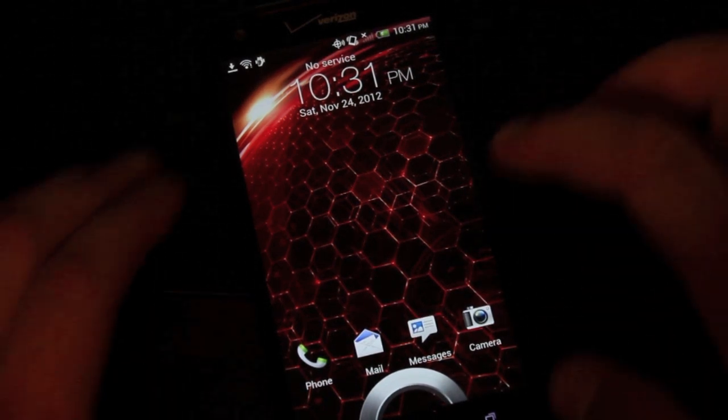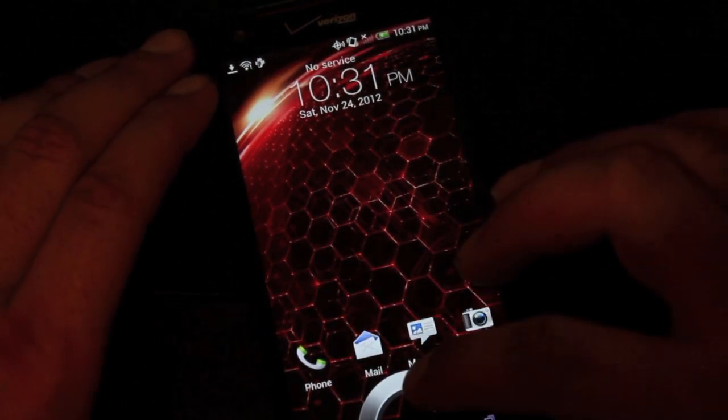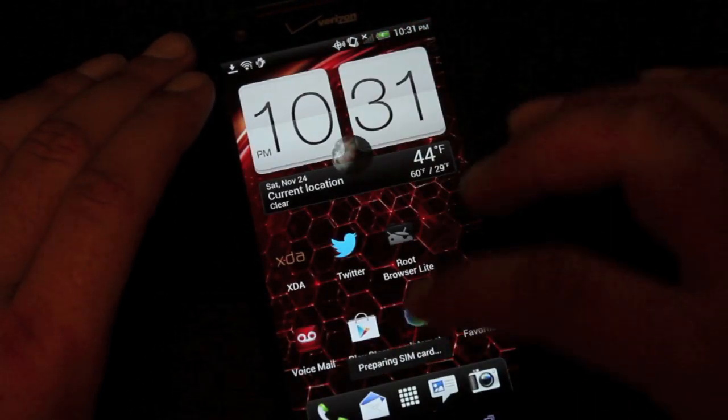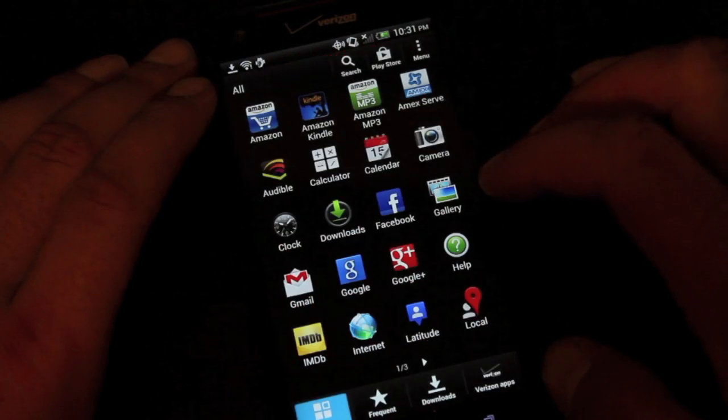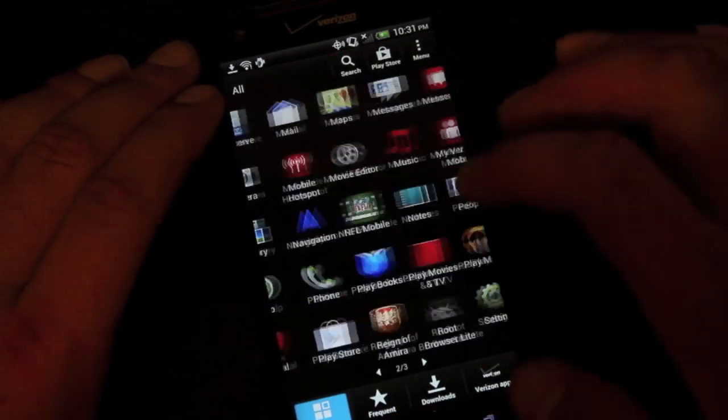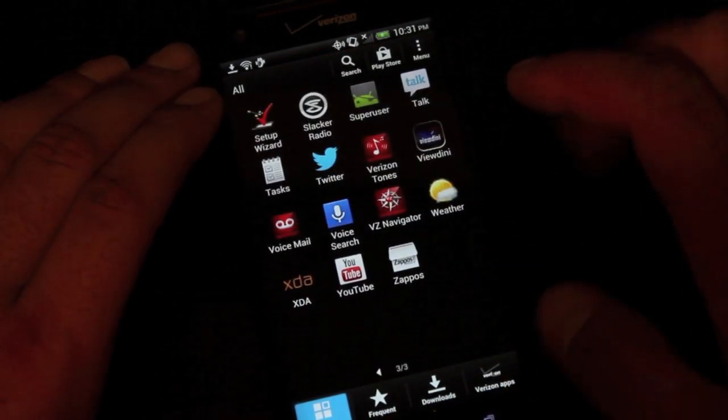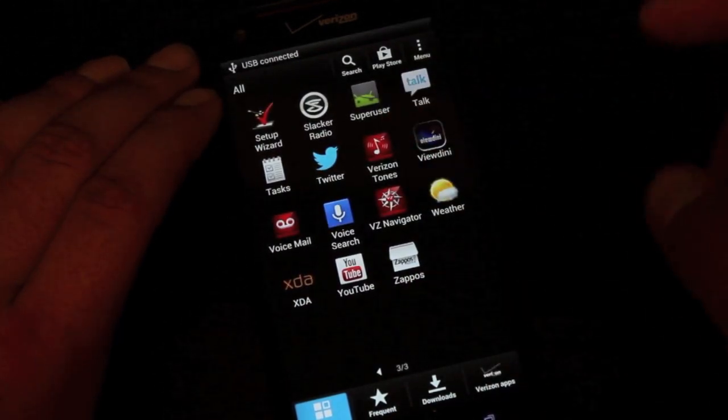Okay, so once we're all booted up we're going to double check and make sure that we do have root. So we should have a superuser application which we do.